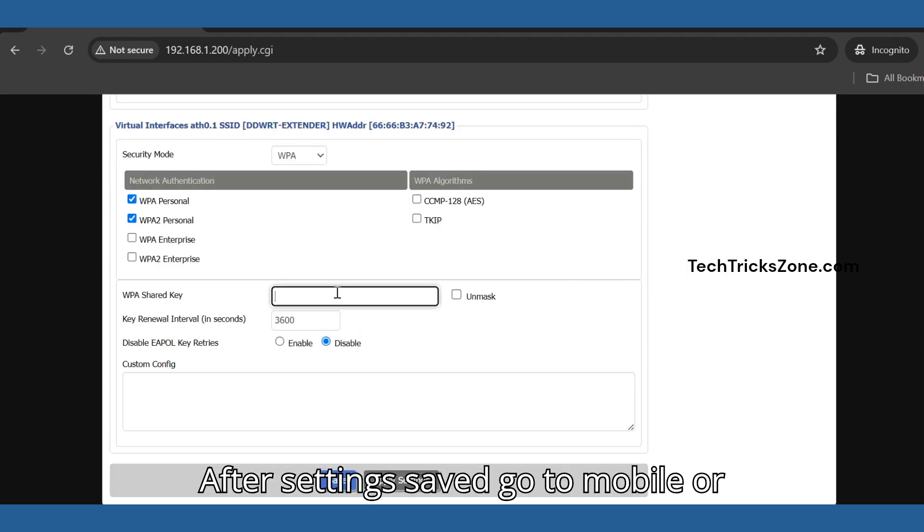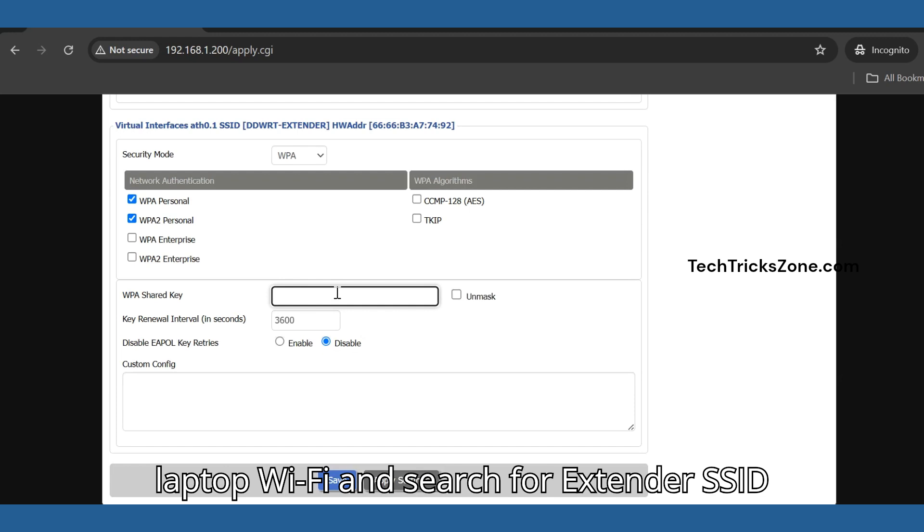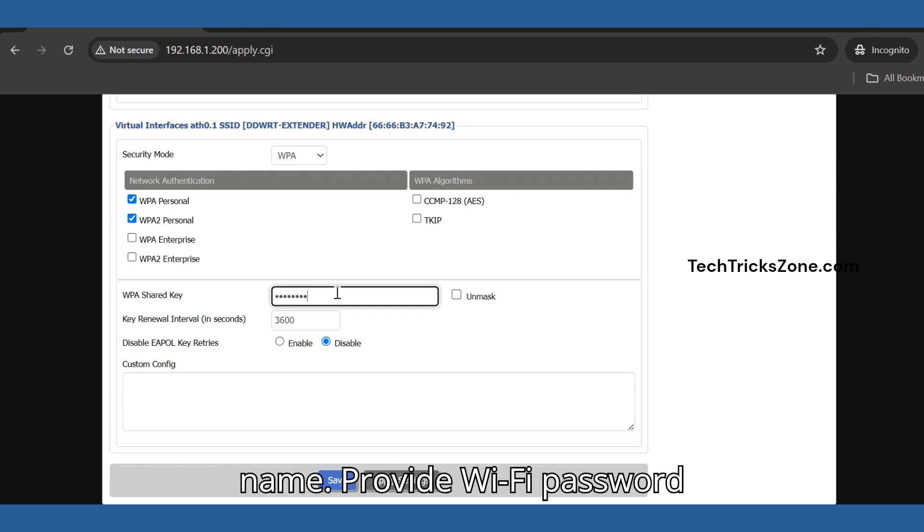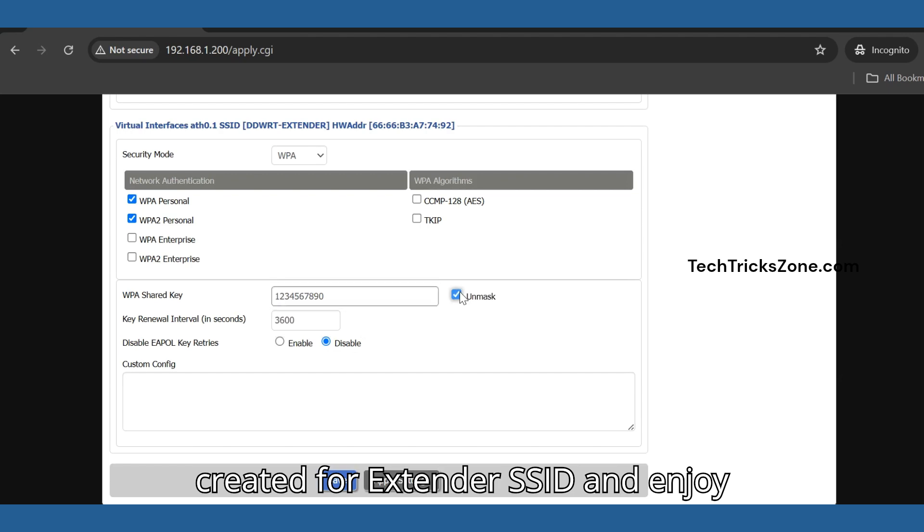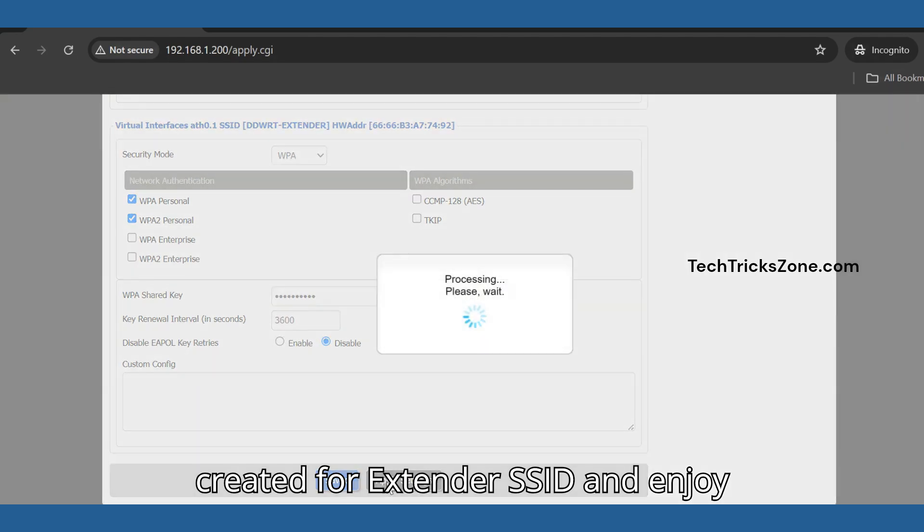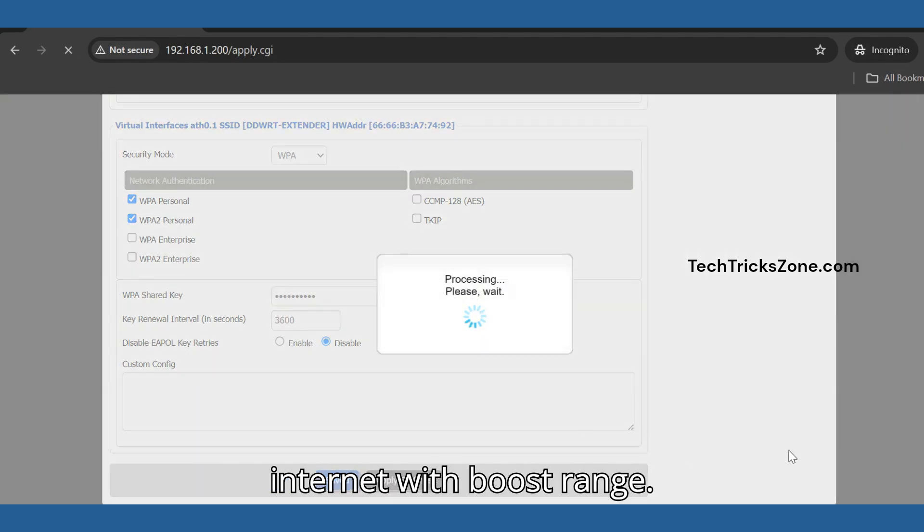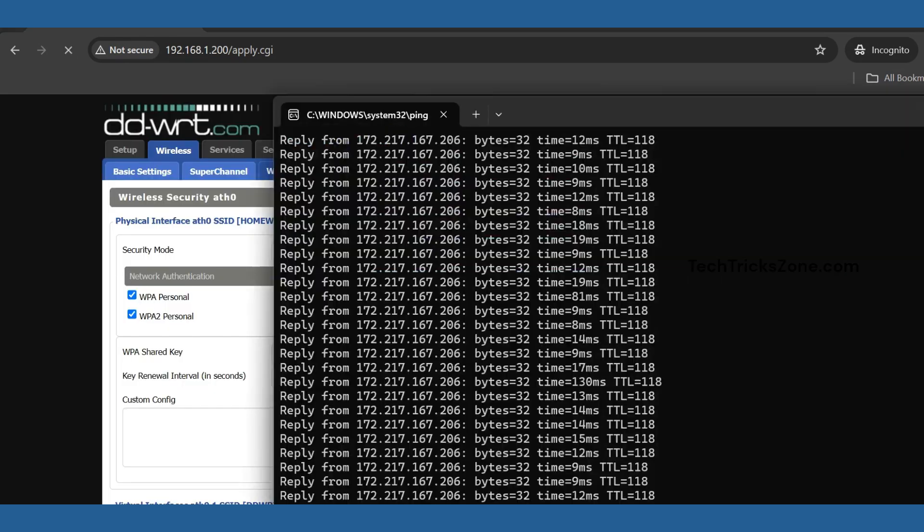After the settings are saved, go to your mobile or laptop Wi-Fi and search for the extender SSID name. Provide the Wi-Fi password created for the extender SSID and enjoy internet with boosted range.